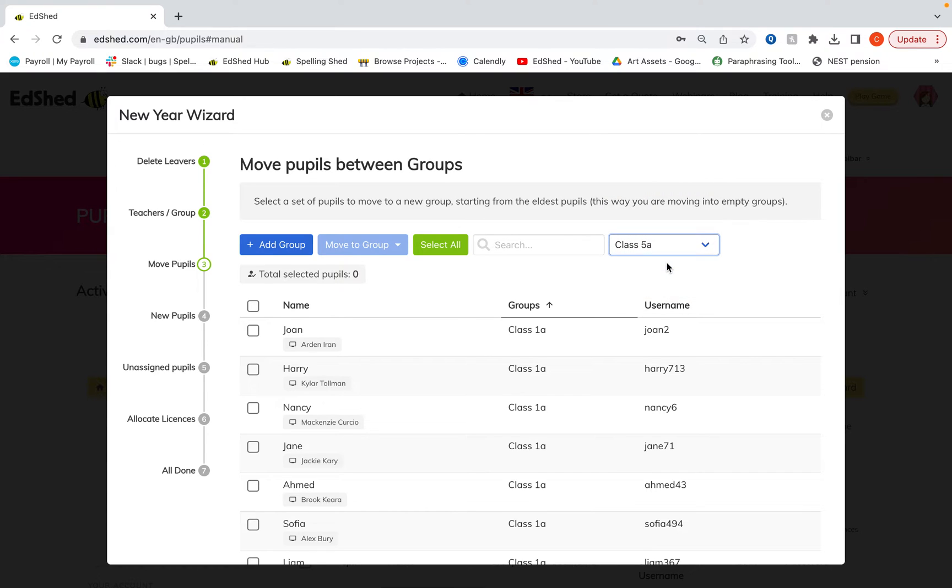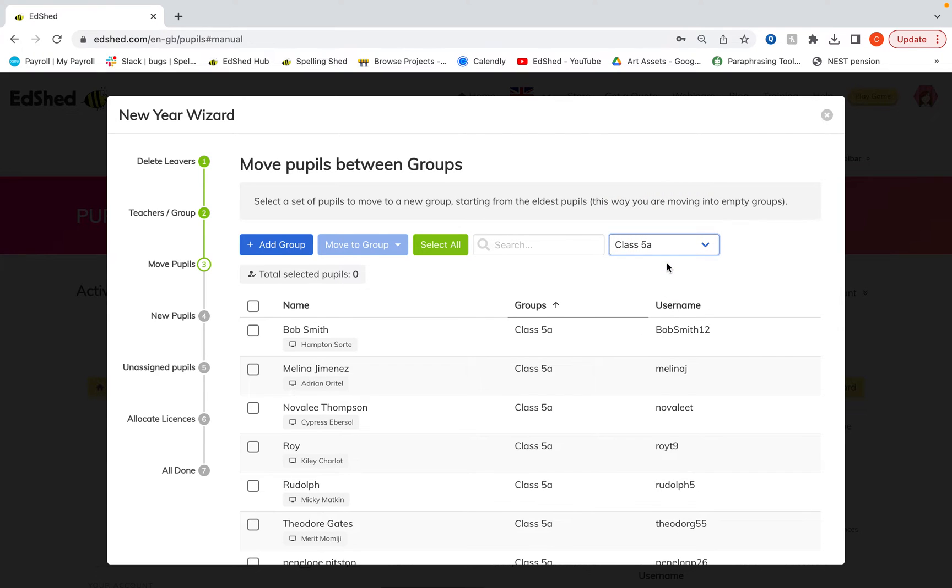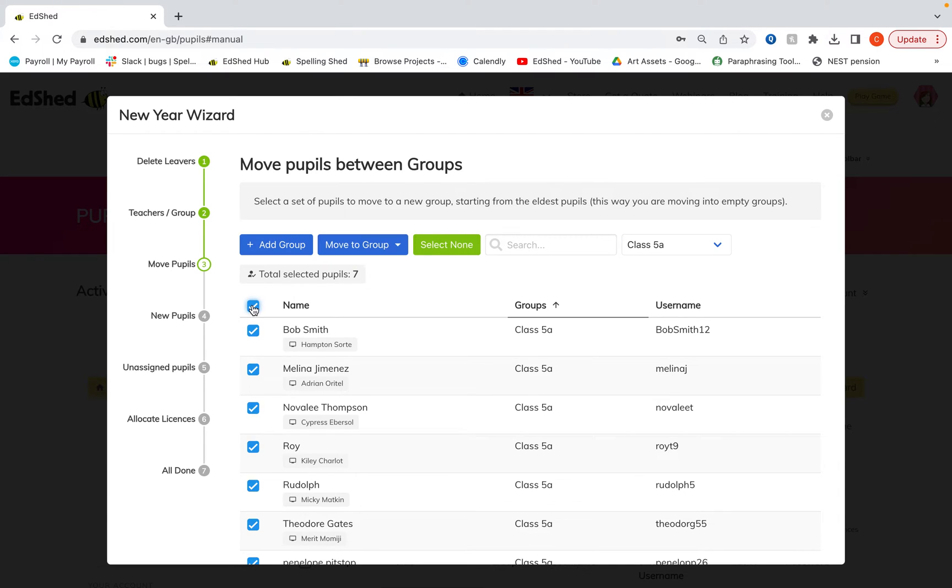So what I'm going to do is start with the eldest pupils that I've got on my system at the moment, which are the current year fives who will in the next month be year sixes. So I'm going to select all of those children.